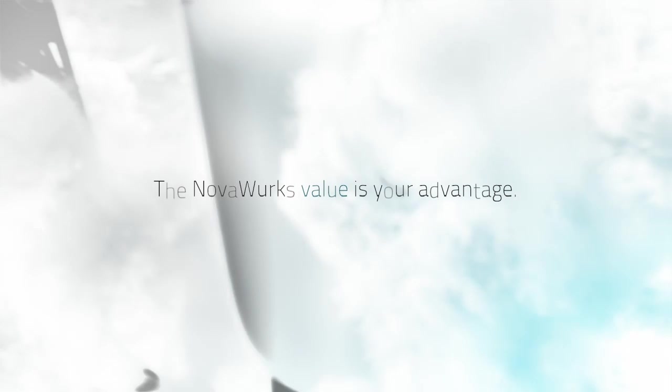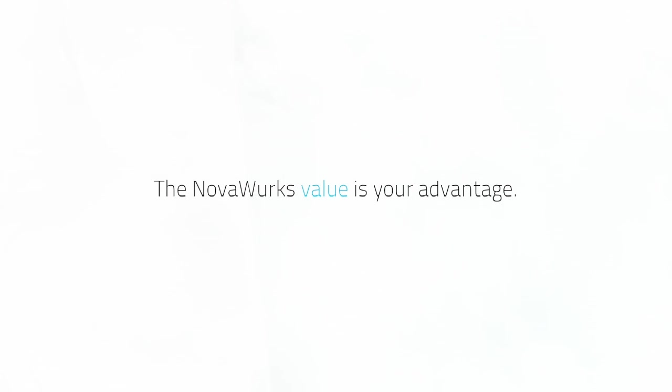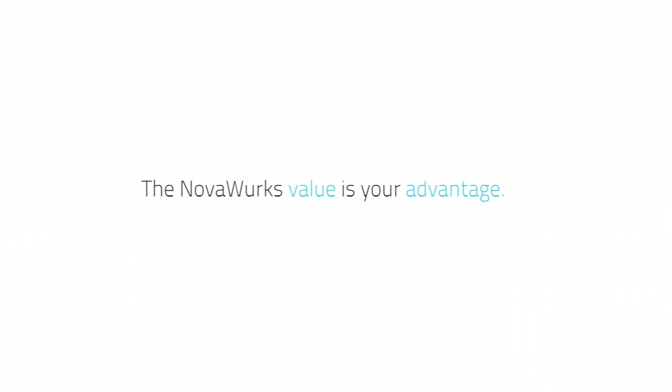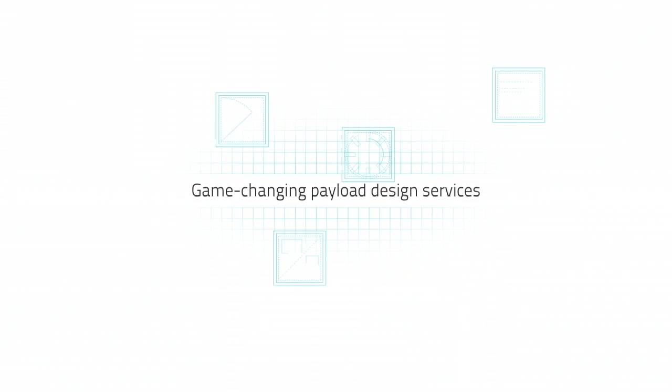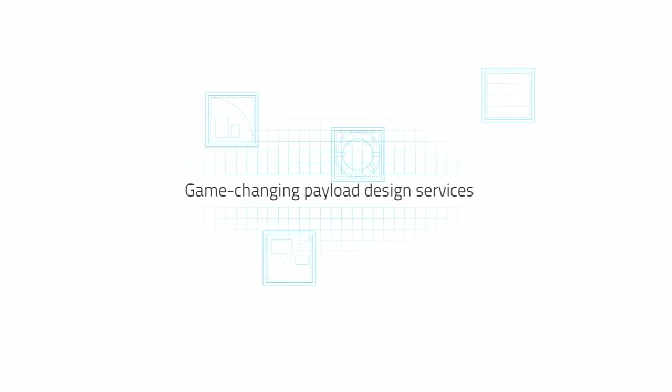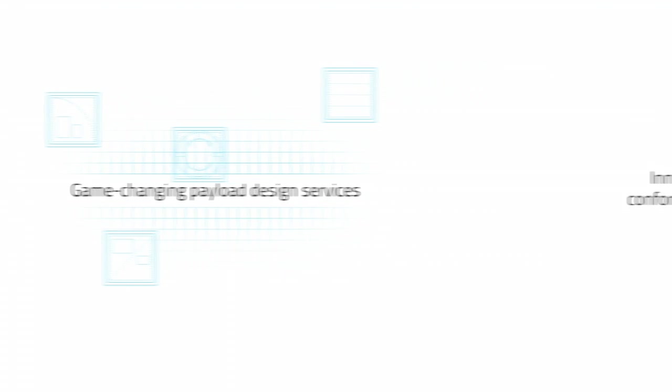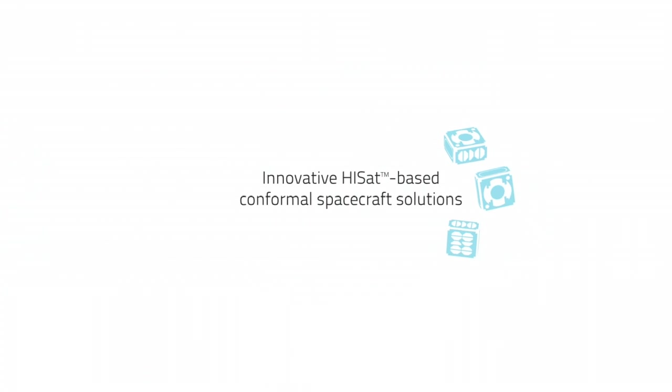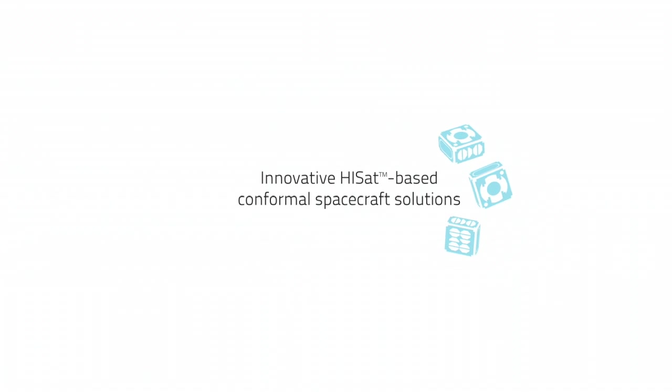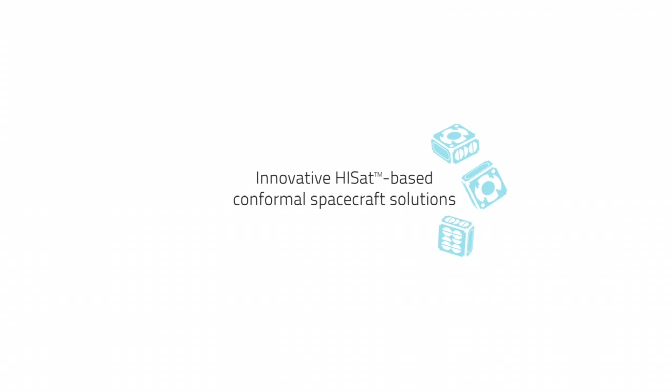The NovaWorks value is your advantage. Game-changing payload design services. Innovative HiSat-based conformal spacecraft solutions.